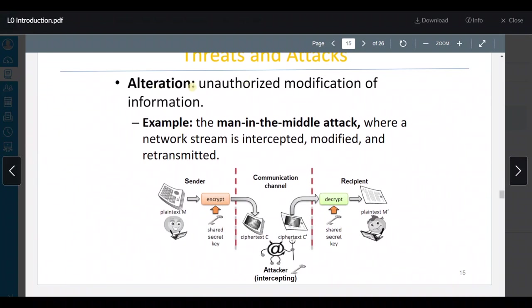بعدين عنا alteration — unauthorized modification of information. هاي لما يكون عنا attacker مش passive — بيسموه active attacker. الـ alteration بتصير بالـ man in the middle — the network stream is not only intercepted, it's also modified and retransmitted.